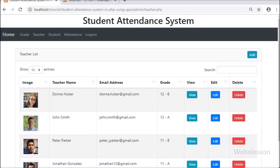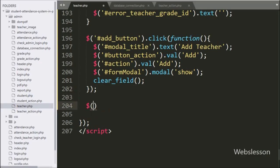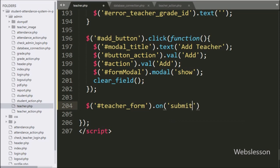Hello friends, in this part we will see how to submit form data to create a new teacher account by using Ajax with PHP. For this, we have written the form ID 'teacher_form' with the on method, and under this we have written a submit event, so when the form has been submitted this block of code will execute.